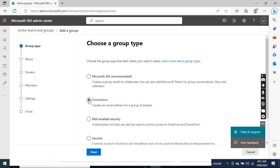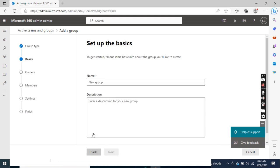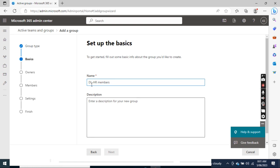I select Distribution and click Next. I put the group name, I put it here as HR Members.